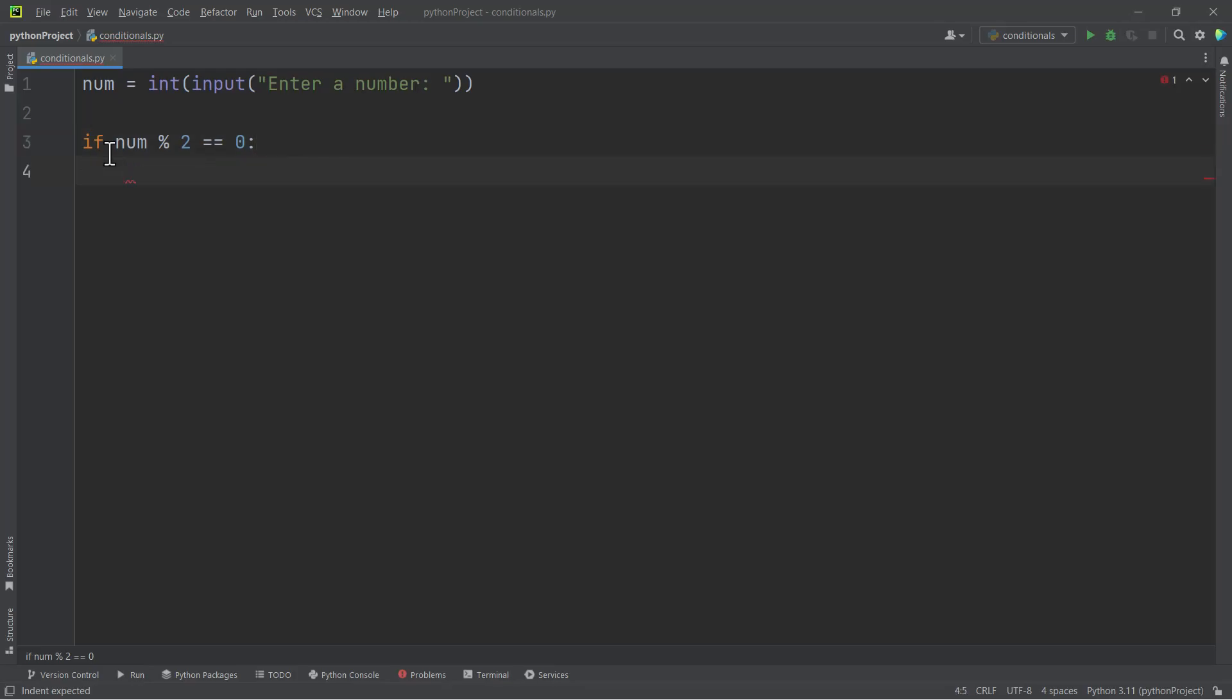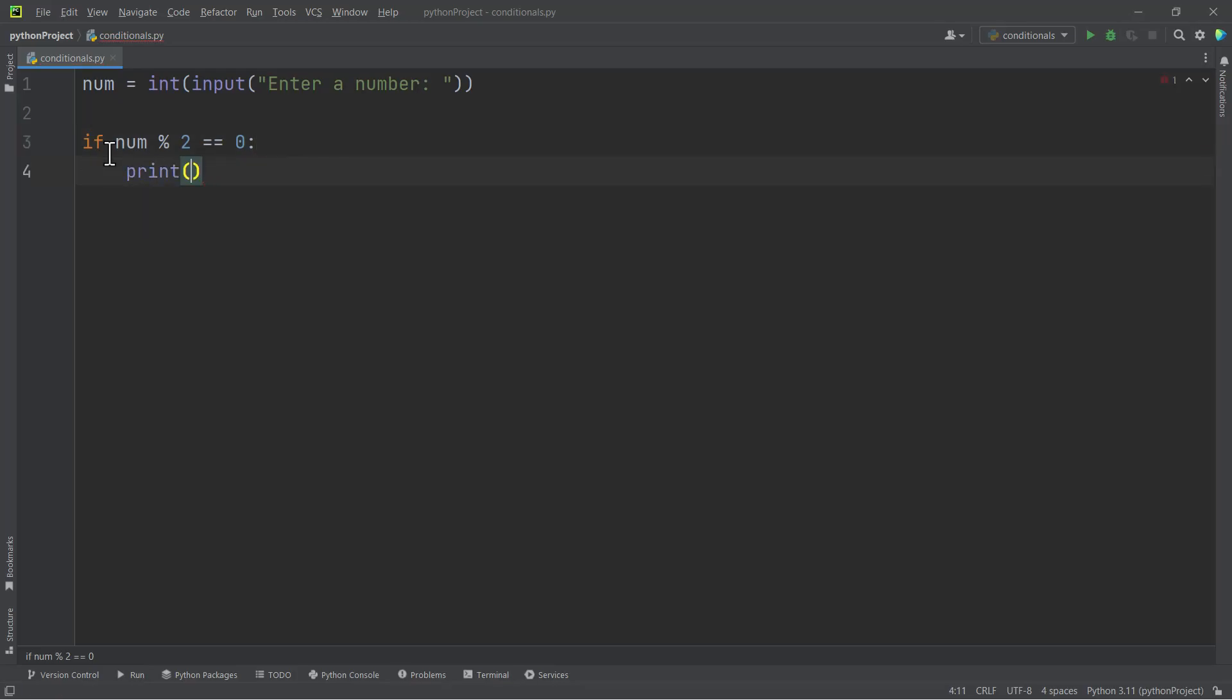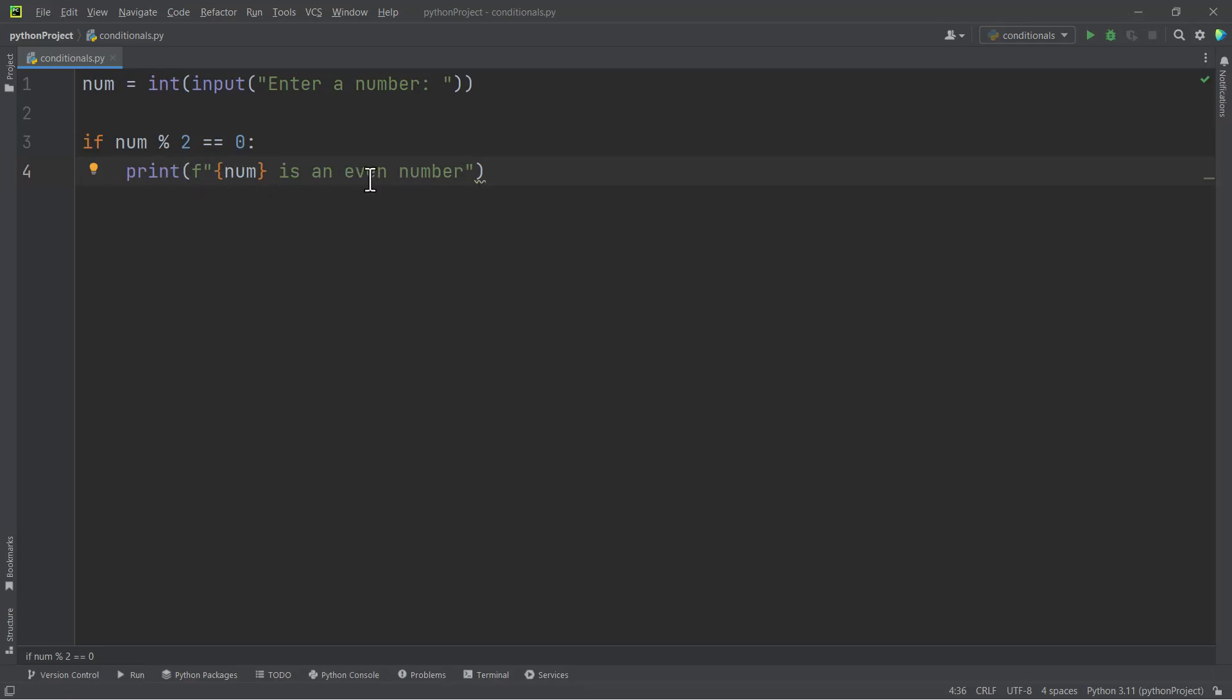This is how we use the if statement, and then we say 'num is an even number'. So what I have done here means this code or line four will only be executed if the if condition evaluates to true.